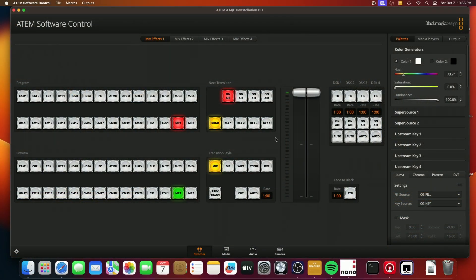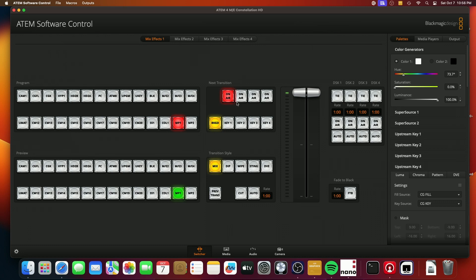So what am I talking about? If you take a look at the Blackmagic software control, the ATEM software control program, this is an area that I was confused by for a long time when I started using Blackmagic switchers, but I think I understand it now.